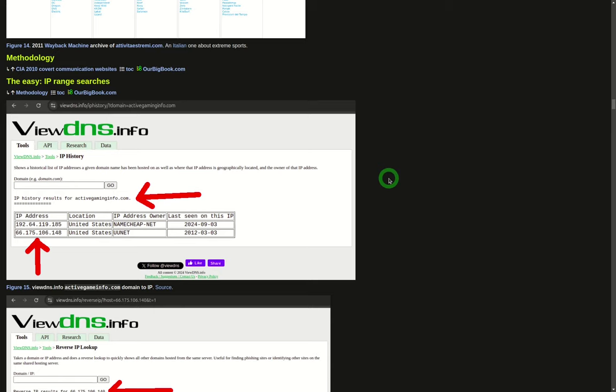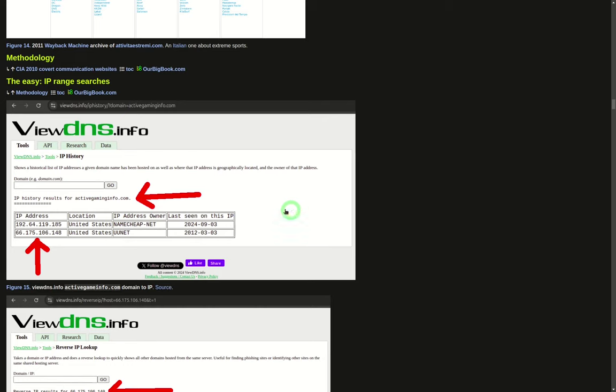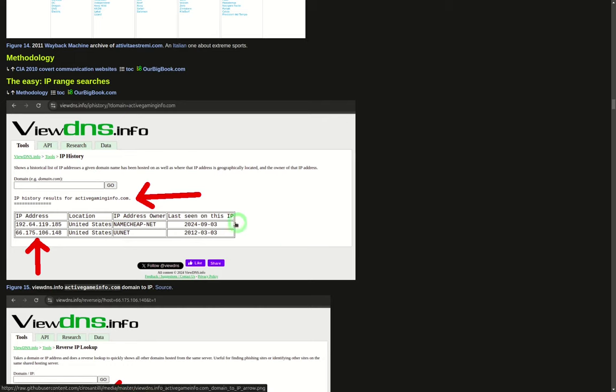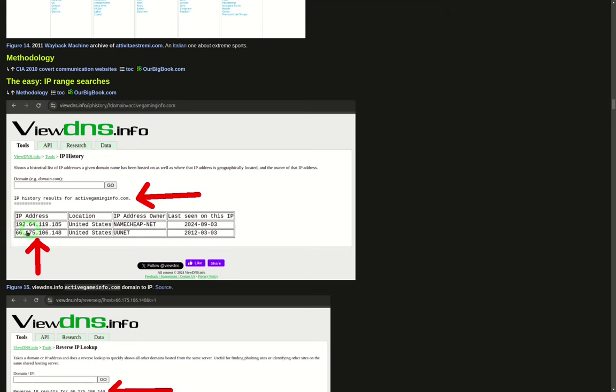I took activegaminginfo.com, so if you go there, you can do an IP history, and you can see, oh, for this domain, what are all the IPs that have served that domain? And so here we found, oh, 2012, this is one of the IPs that served that domain. 2024, I don't care. 2012, yeah, that's the one.